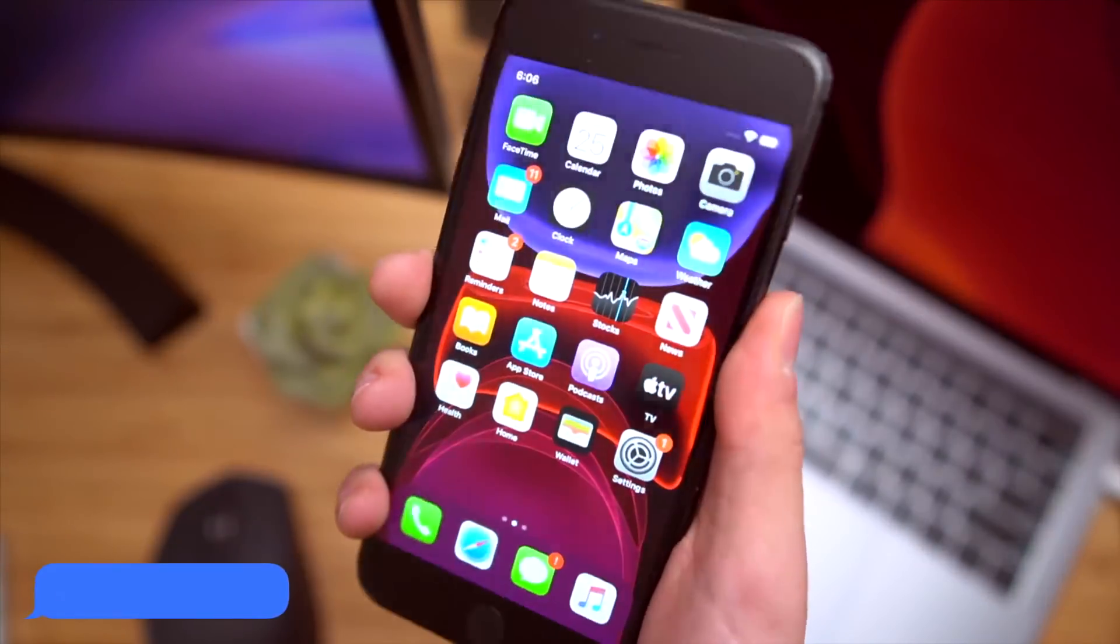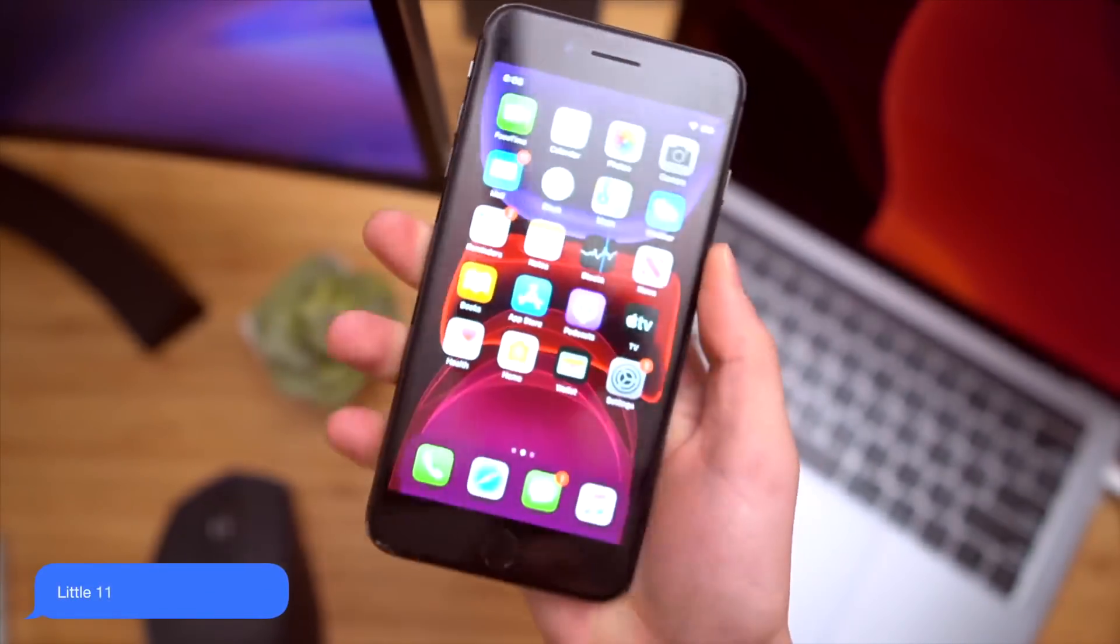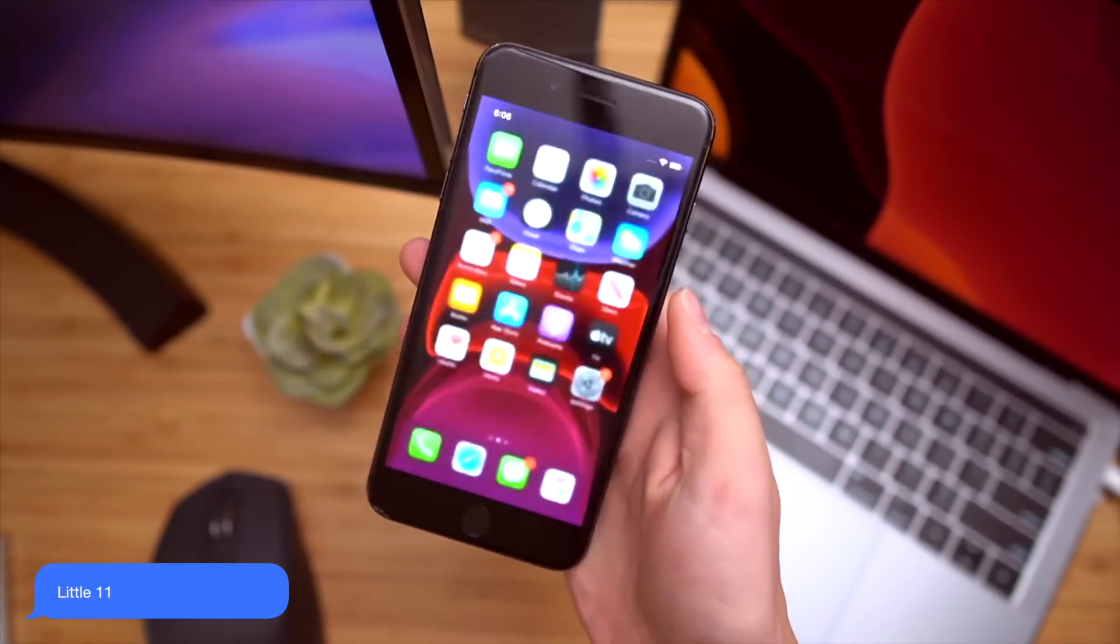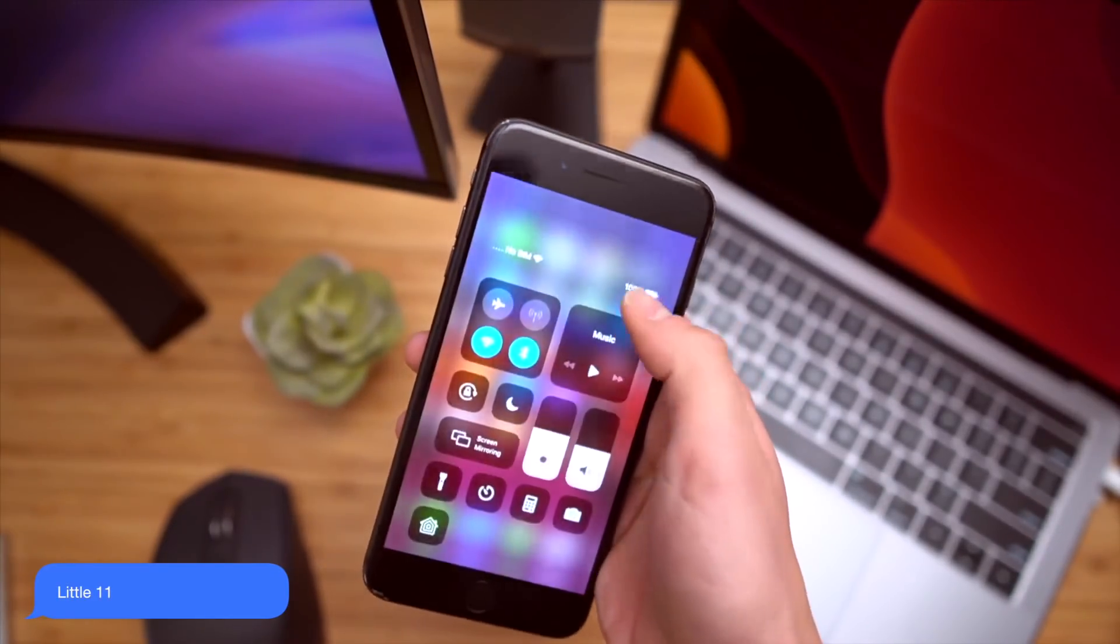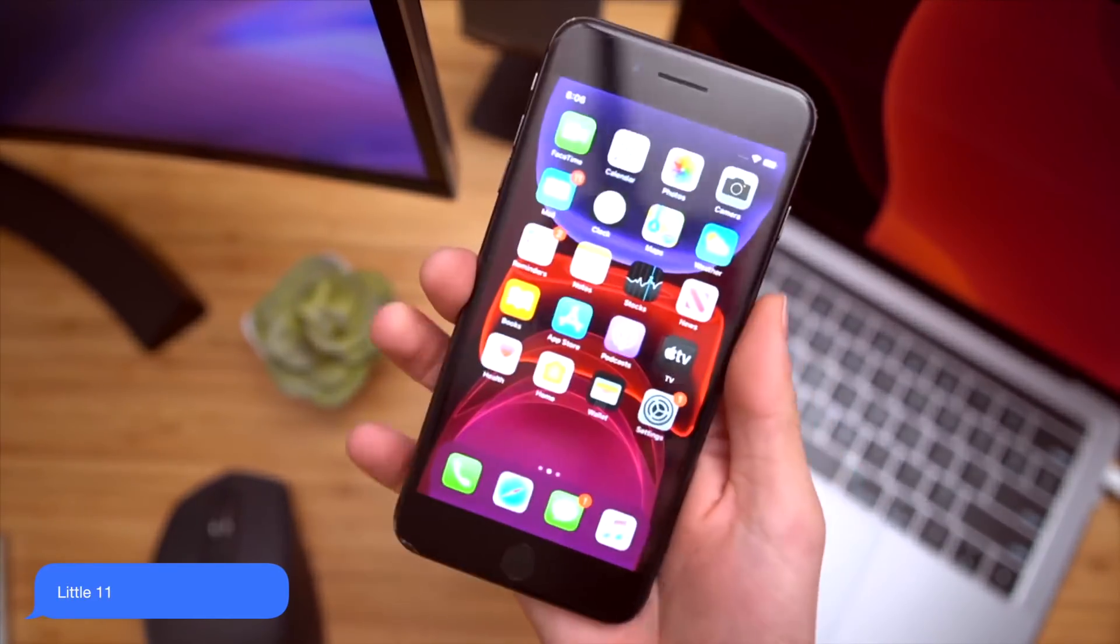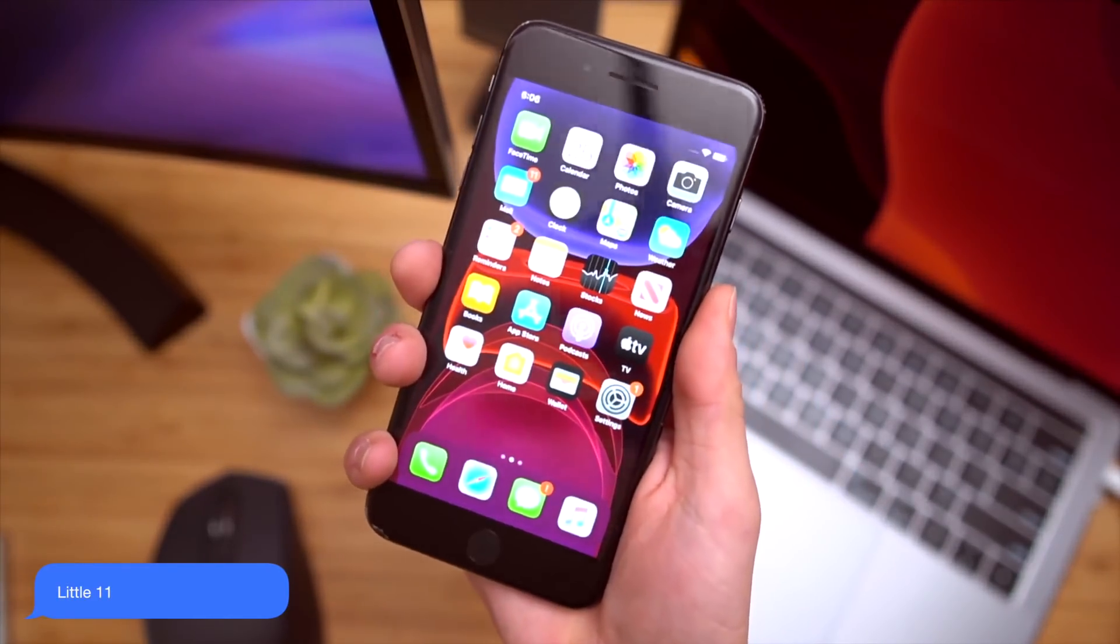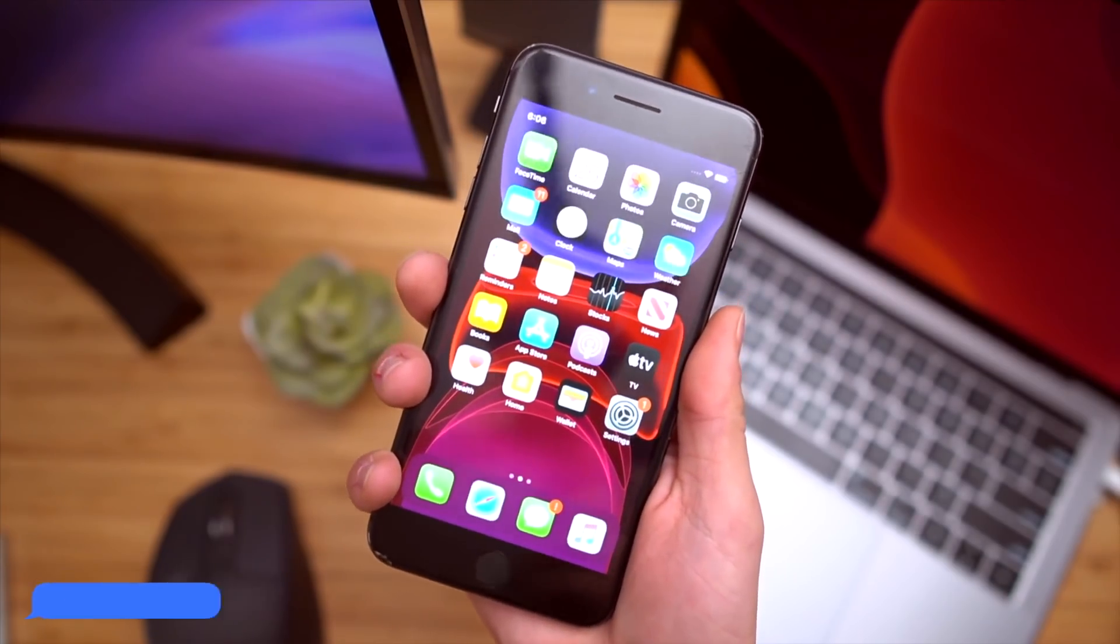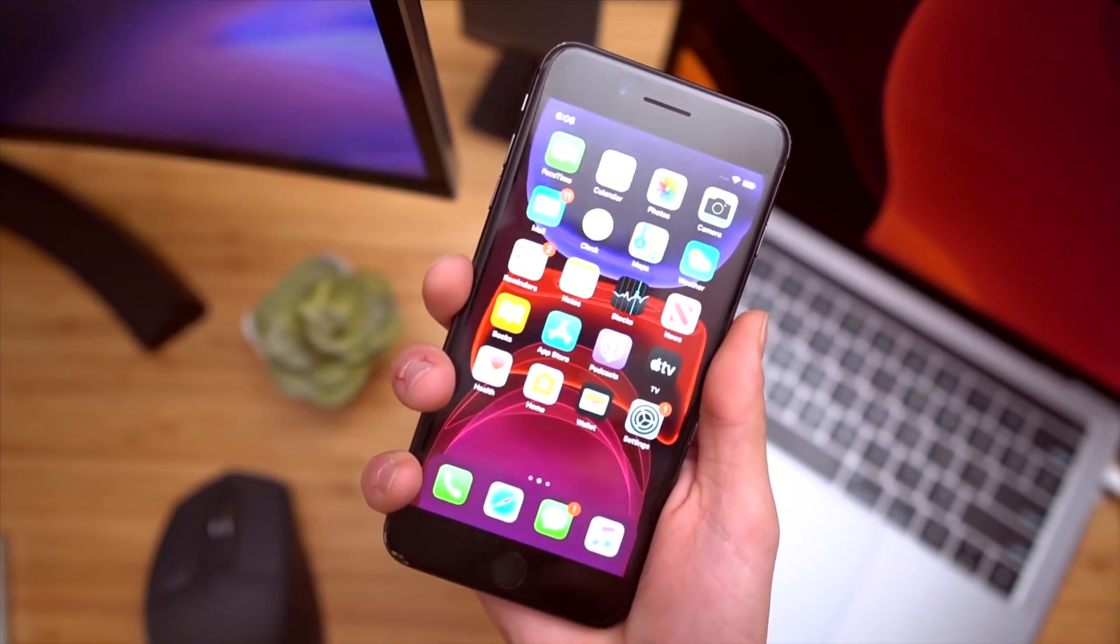Now, if you guys noticed on that last shot right there, I actually have all of the iPhone 11's UI on my iPhone 8. And that's done with little 11. Entirely free.